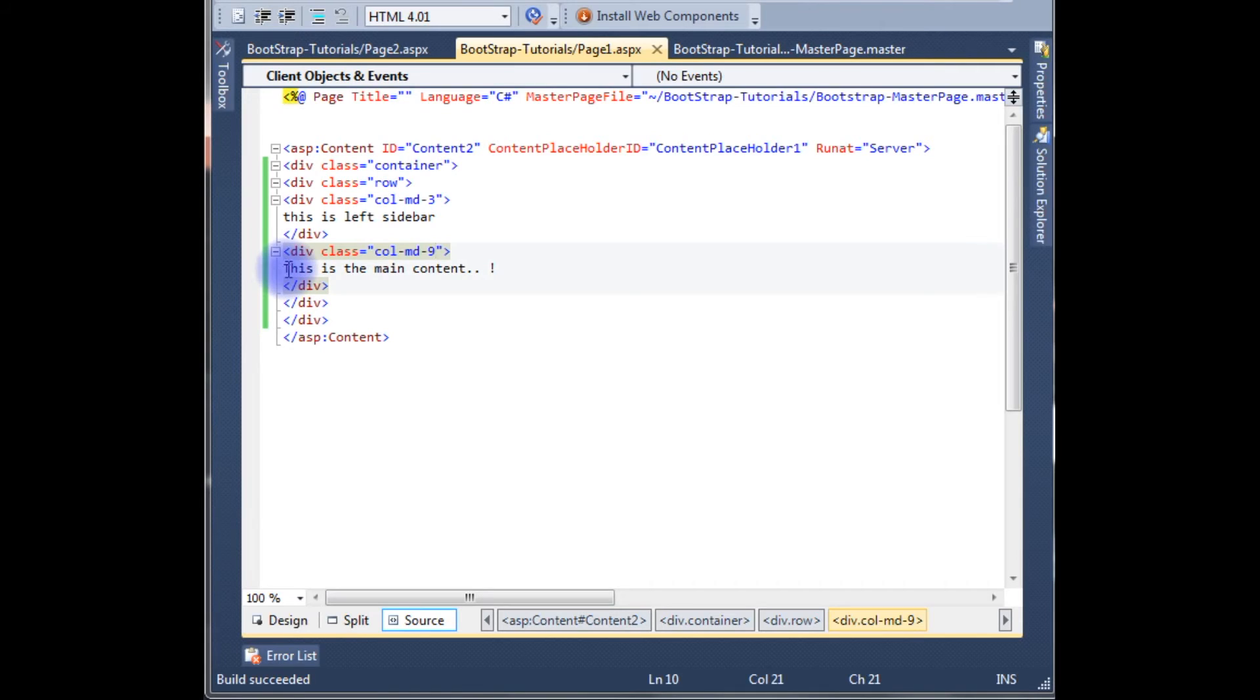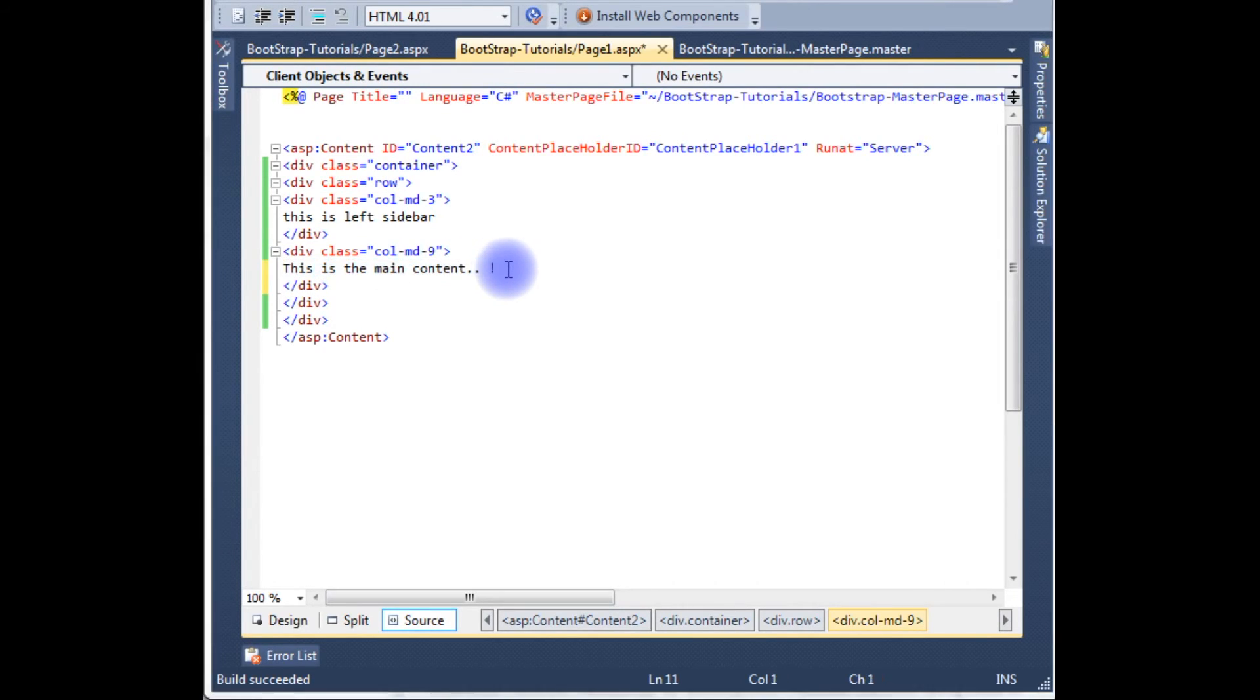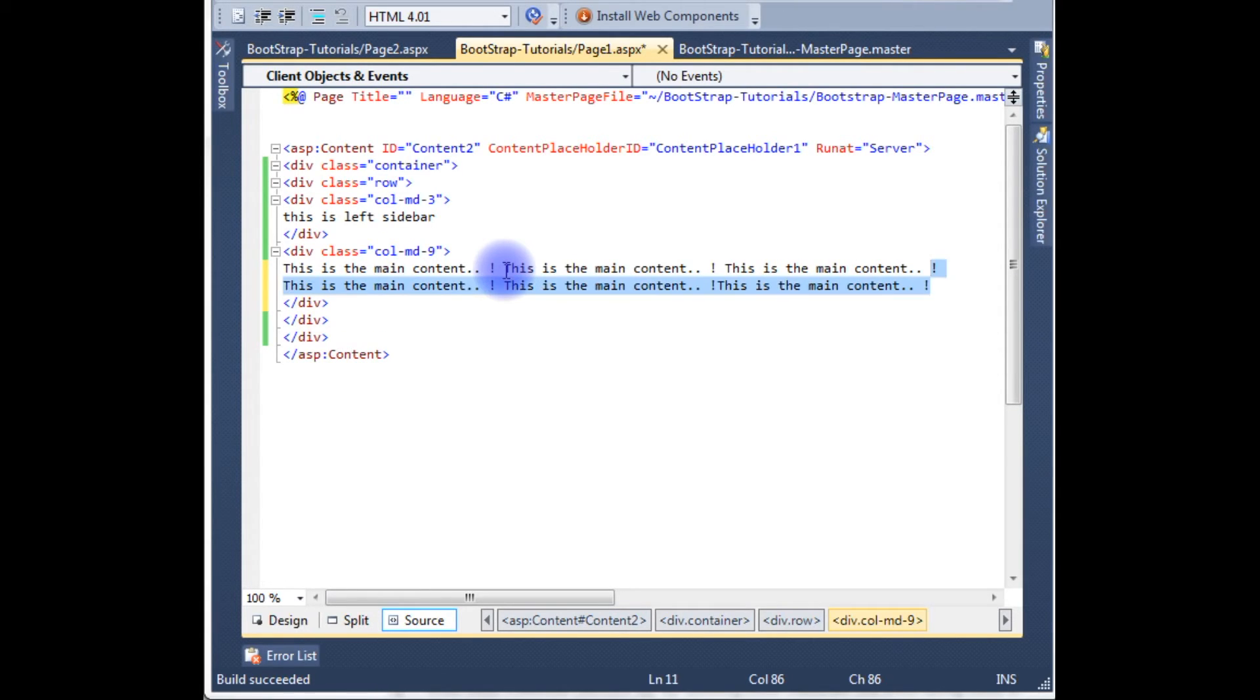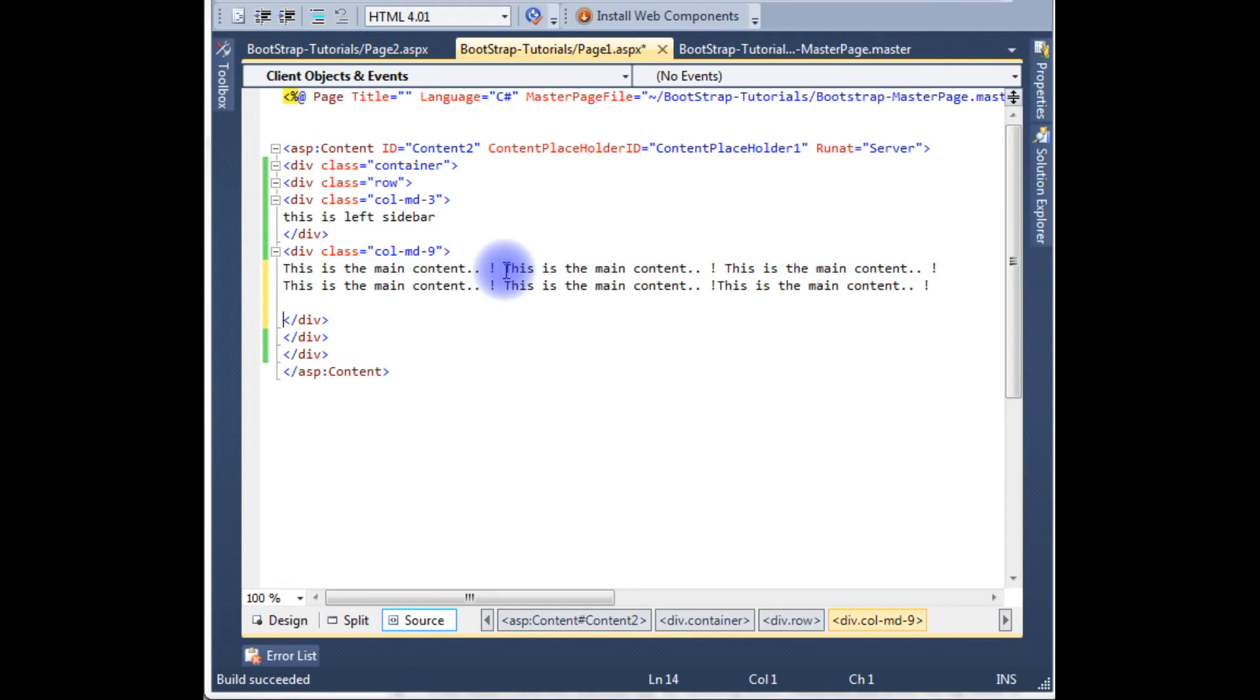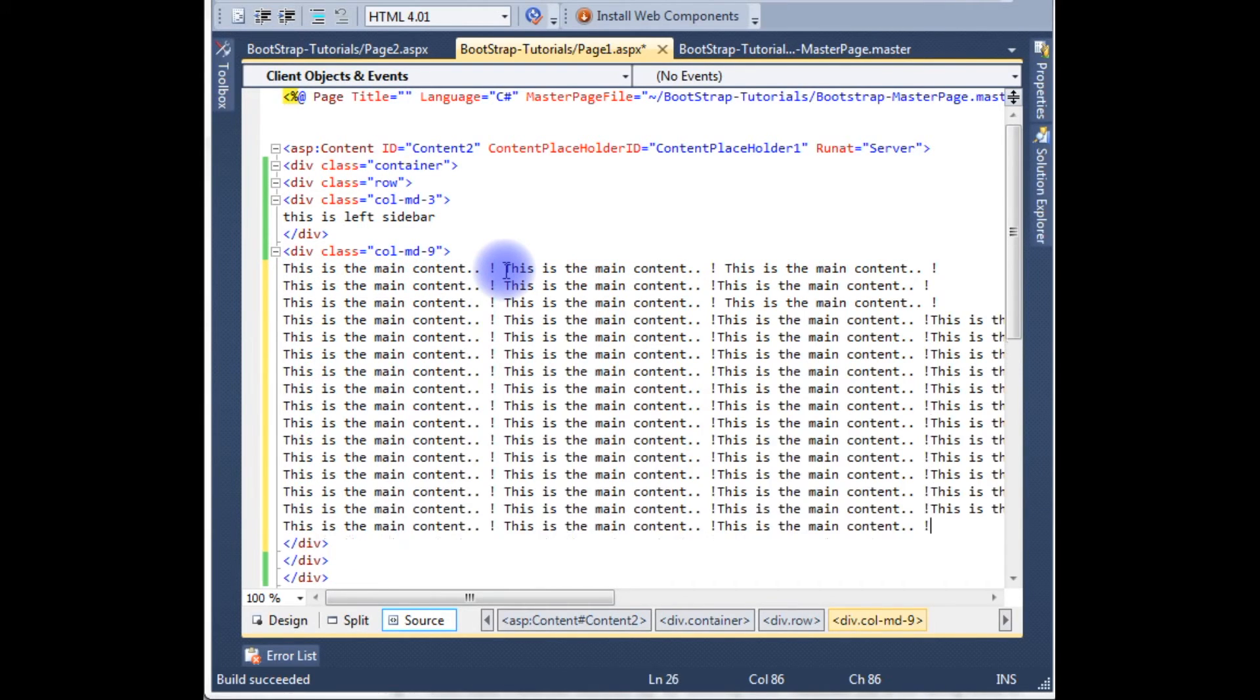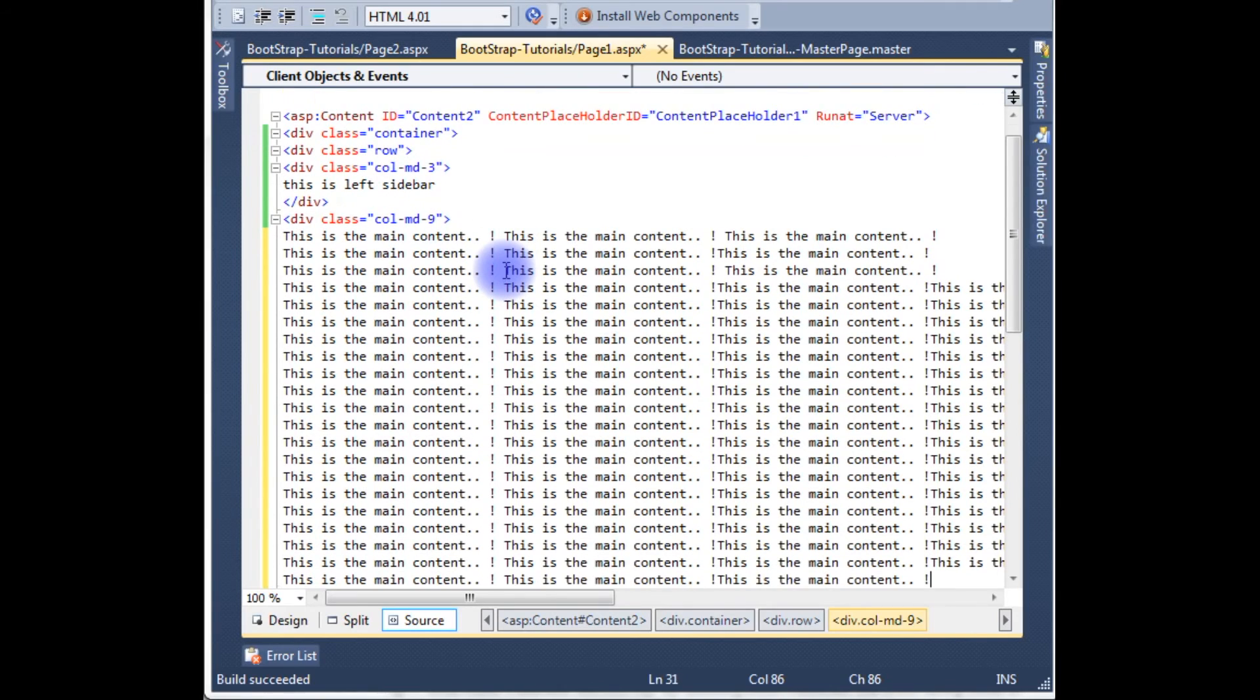And now for the demo purpose I want to add some random text here. Content here. I am pasting this content. F6.